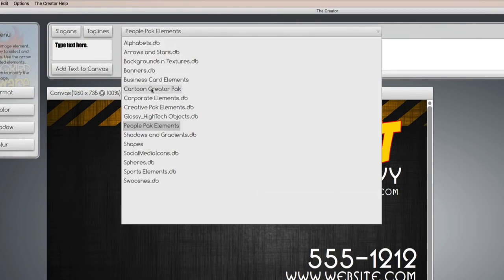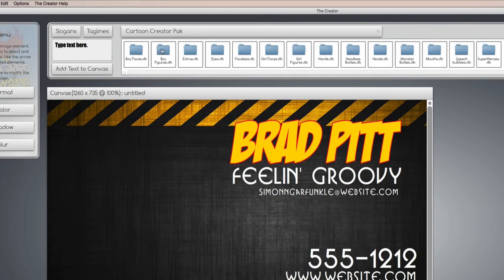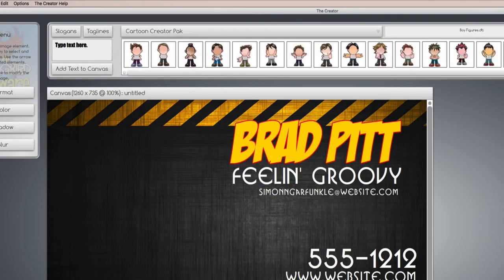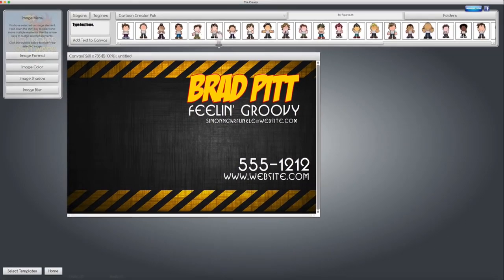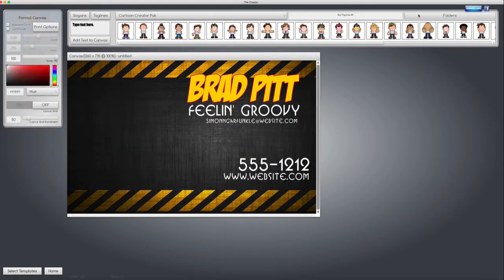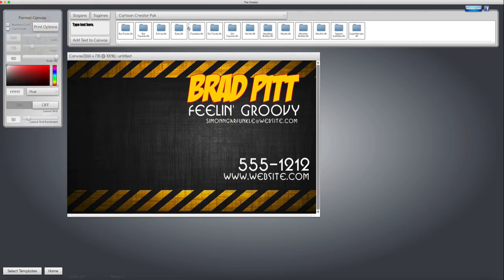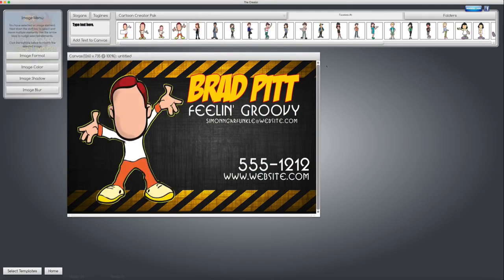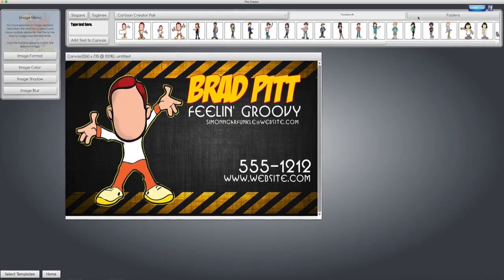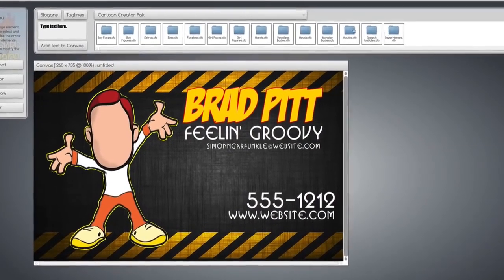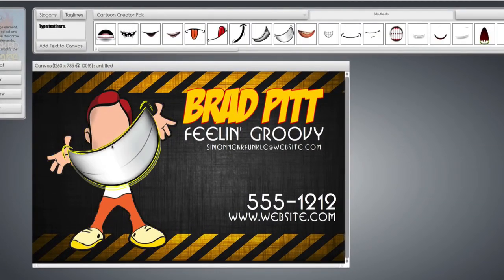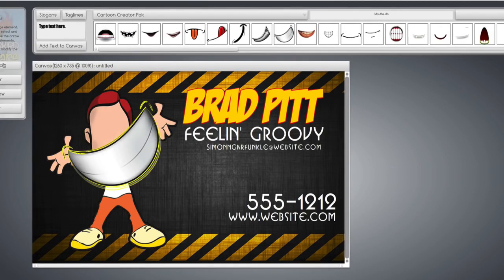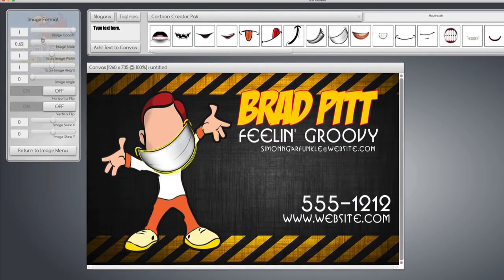So we'll go down here to Cartoon Creator, and you'll notice a whole bunch of folders. In these folders, there are images of cartoon images that you can bring onto the canvas. Or we have images with no face, and to put a face on it, we find other elements like a mouth, and it doesn't fit, so let's shrink it down a tad so it does fit.